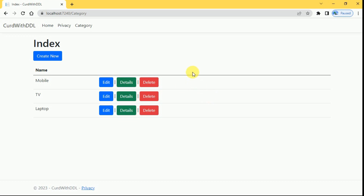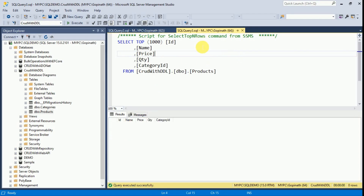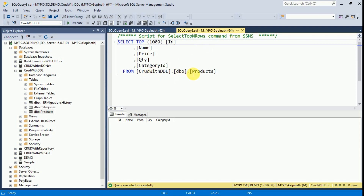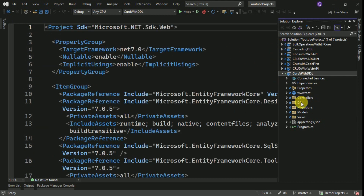Welcome back. In the previous session we created one project and the category master, and we performed CRUD operations. In today's session we are going to create the product master and consume the category inside a dropdown list in the product master. This is the categories table — we created three categories — and this is the products table which has a relation with the category table. Today we are going to perform CRUD operations on the products table.